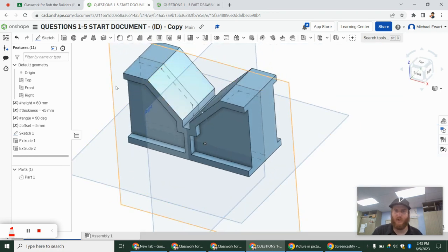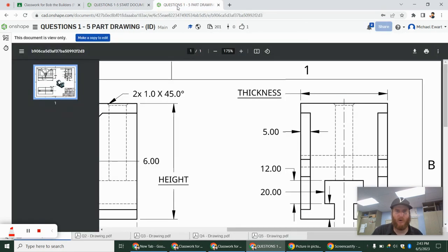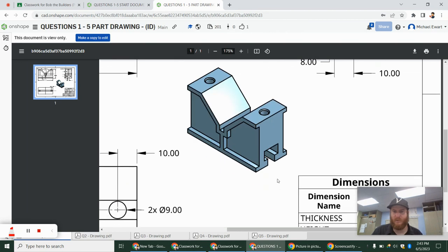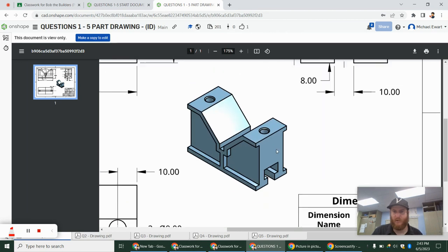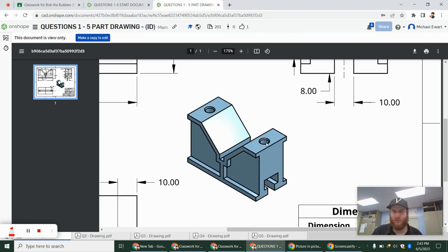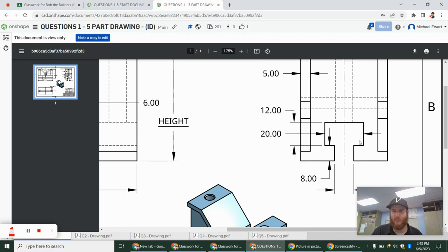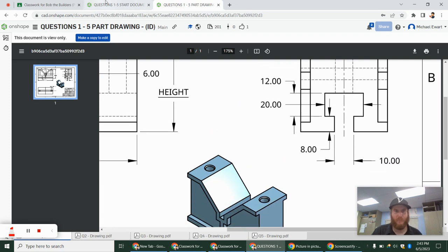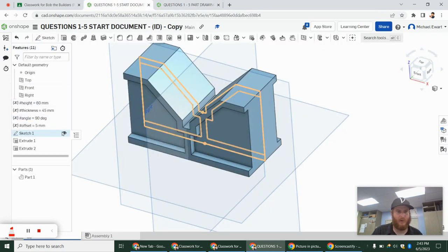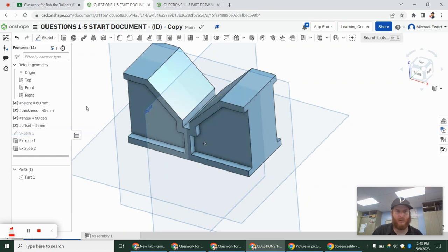So now we have most of our part. We don't have this cut right here, and we don't have the two holes. I'm going to do this cut first — it's a little bit easier. That's from the right side. I'm going to hide that sketch to make it look a little nicer, and I'll do a sketch off of the right side.